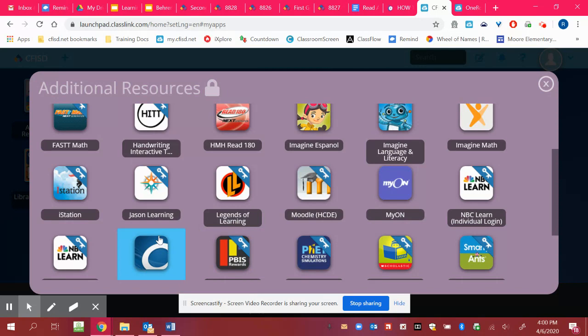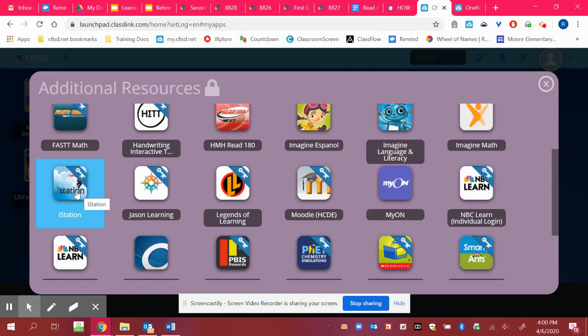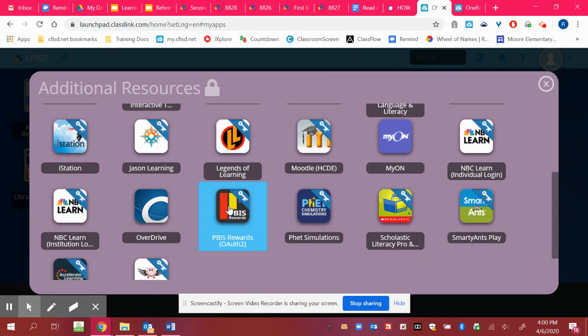But something new is iStation. So I have you guys to get on iStation two to three times a week. So here's where you're going to find iStation. You'll click iStation. You will not need to add another password in there because you're already logged into the system.